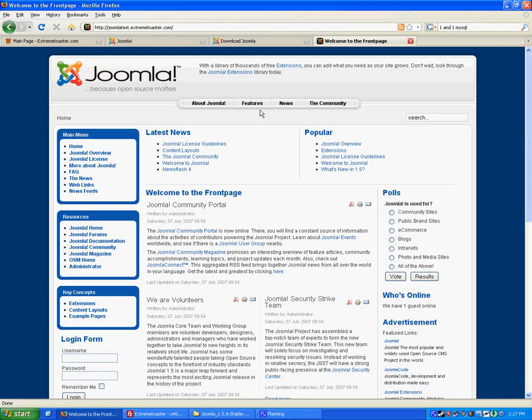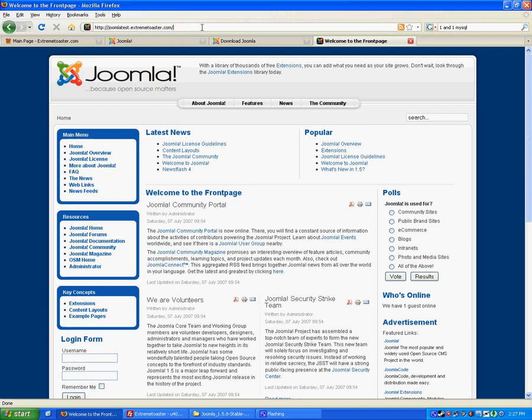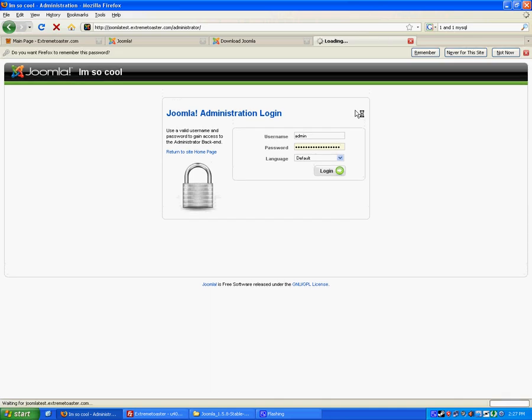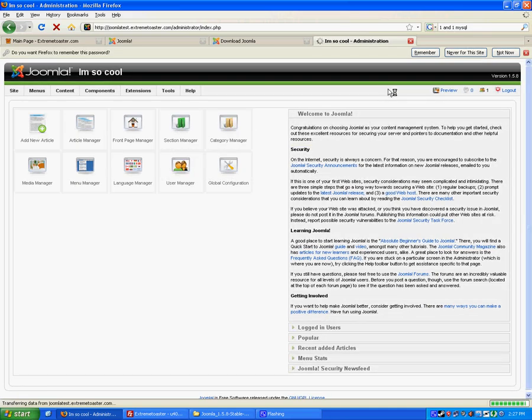And then to access the administrator section, what you do is go, see that's your website. Add administrator to the end. Add administrator. Just like that. Gives your administrator to log in. The username was, I am so cool. Or was it? I think it's admin all the time. And the password, you like turtles too.